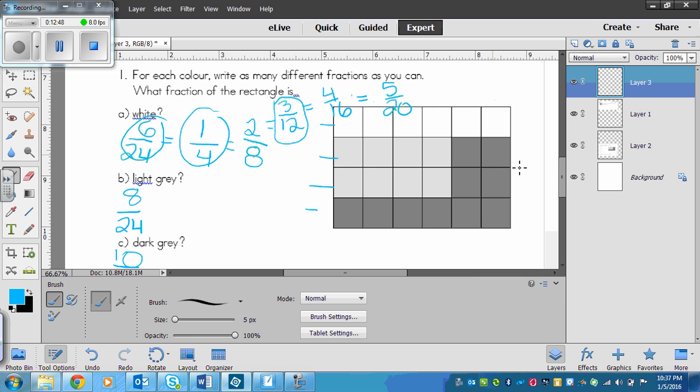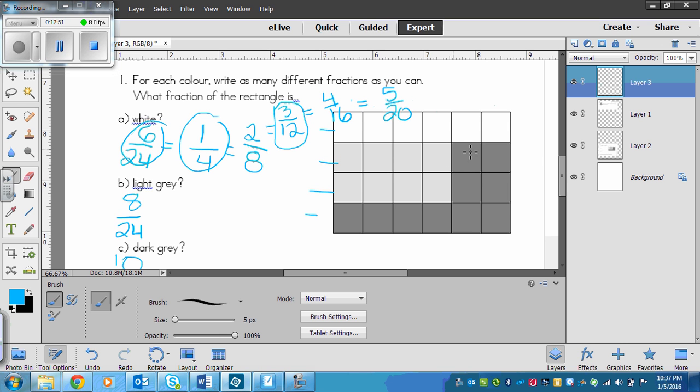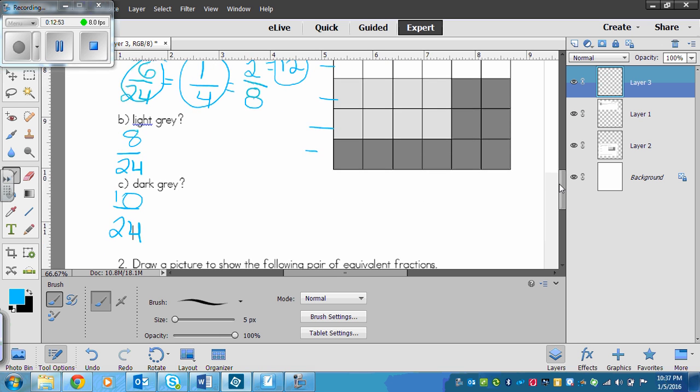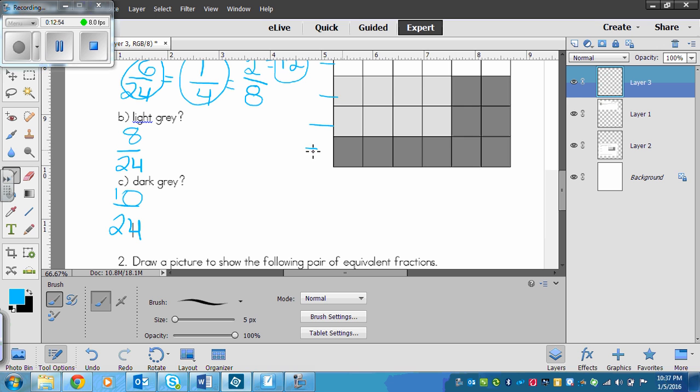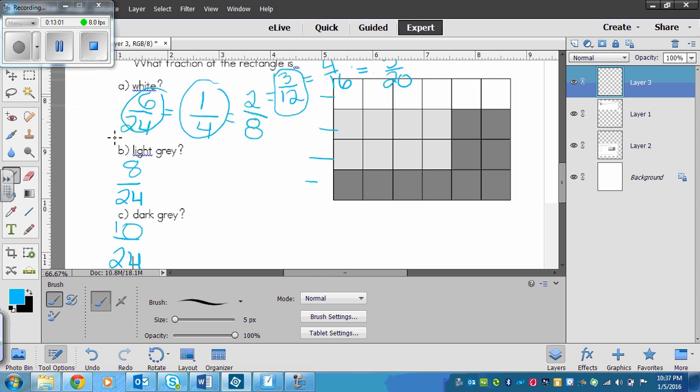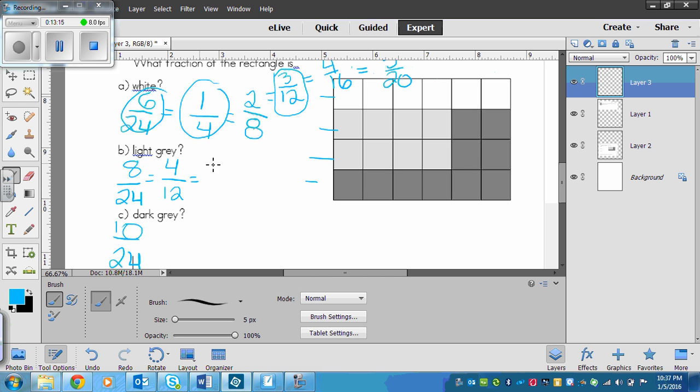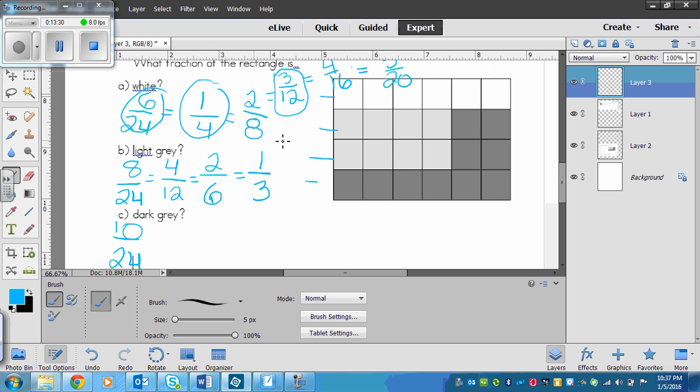Now with light gray, light gray is a little tricky. We can't really just divide the picture up, so we'll have to do it mathematically. If I divided both of these by 2, I could get 8 divided by 2 is 4, 24 divided by 2 is 12. I could do that again: 4 divided by 2 is 2, 12 divided by 2 is 6. And I could even do that one more time: 2 divided by 2 is 1, 6 divided by 2 is 3. So there's a whole bunch of fractions, and all I did was half each one each time.